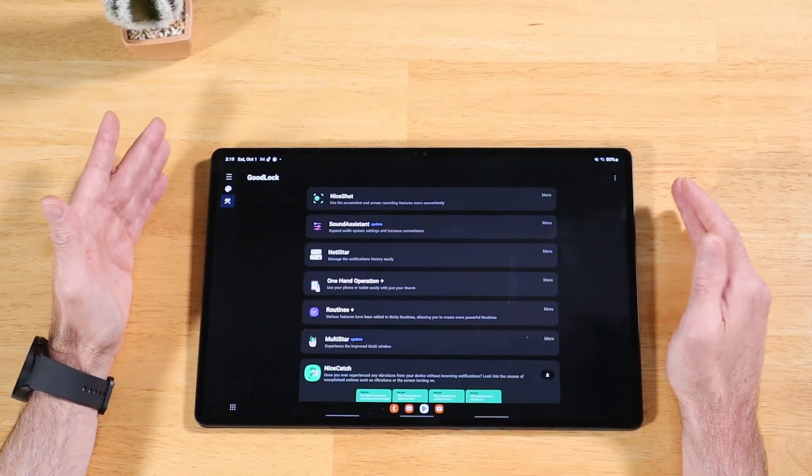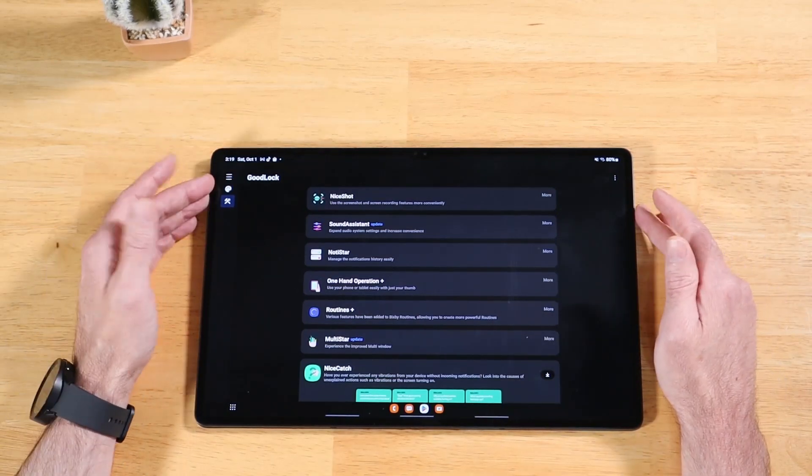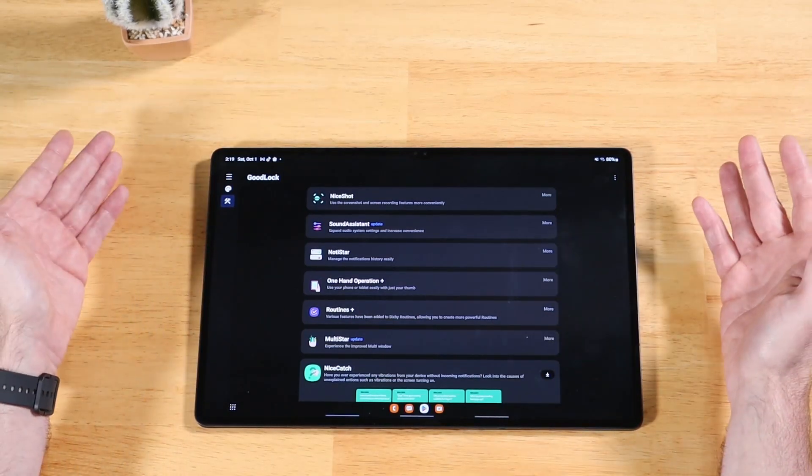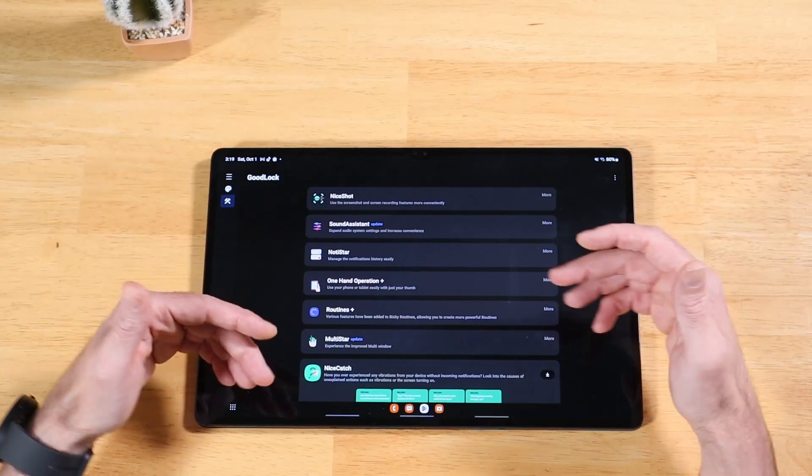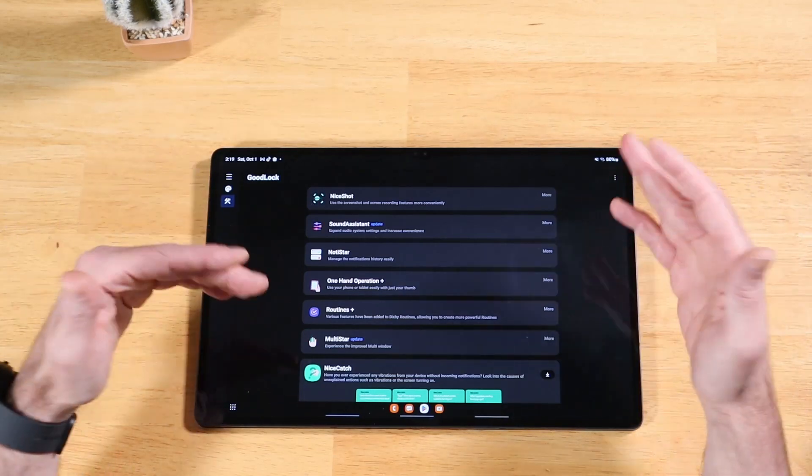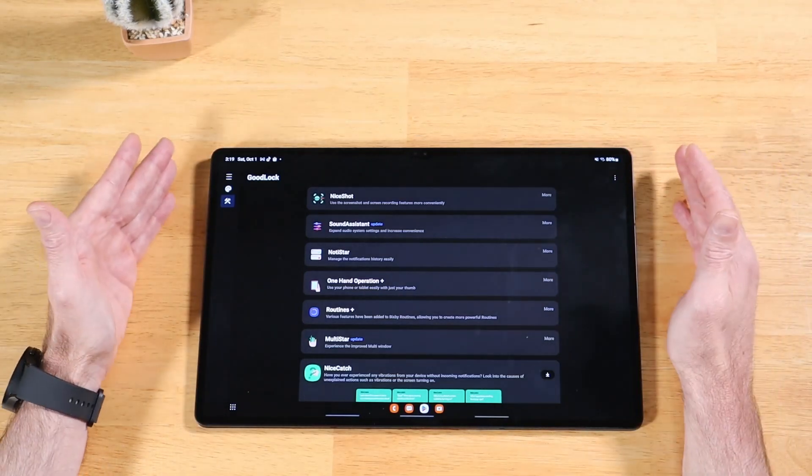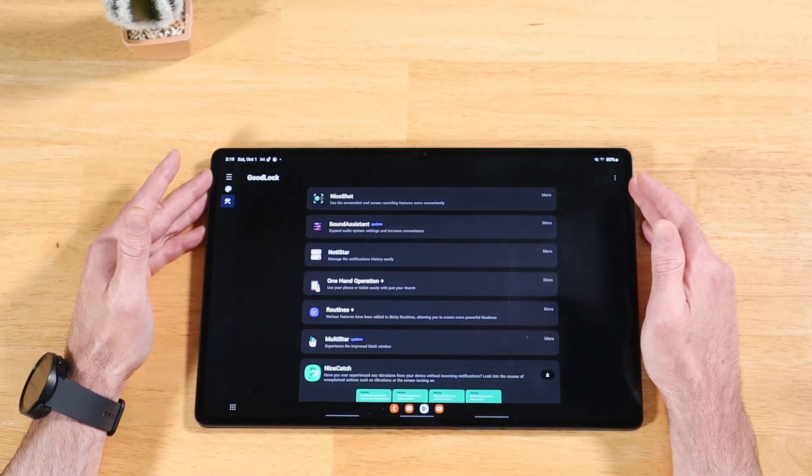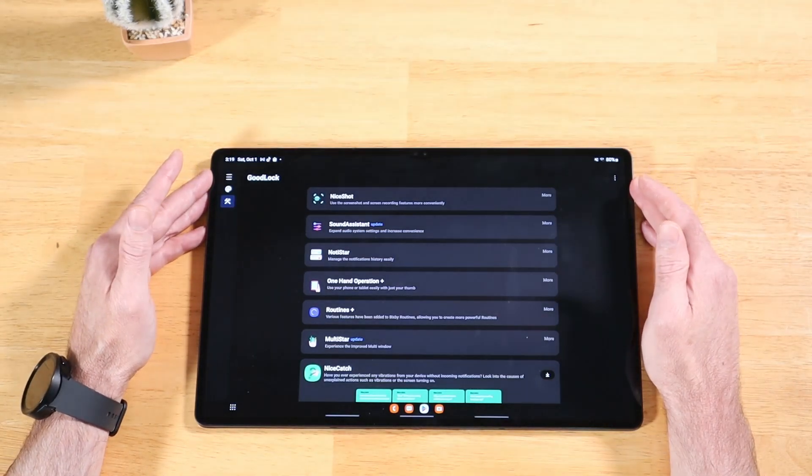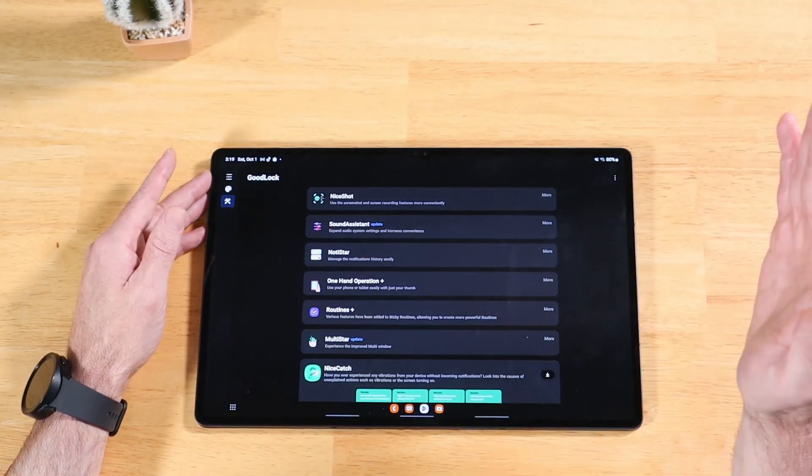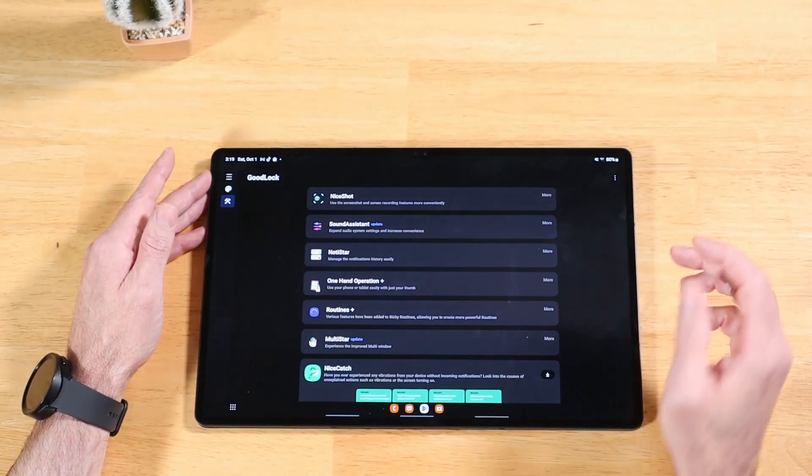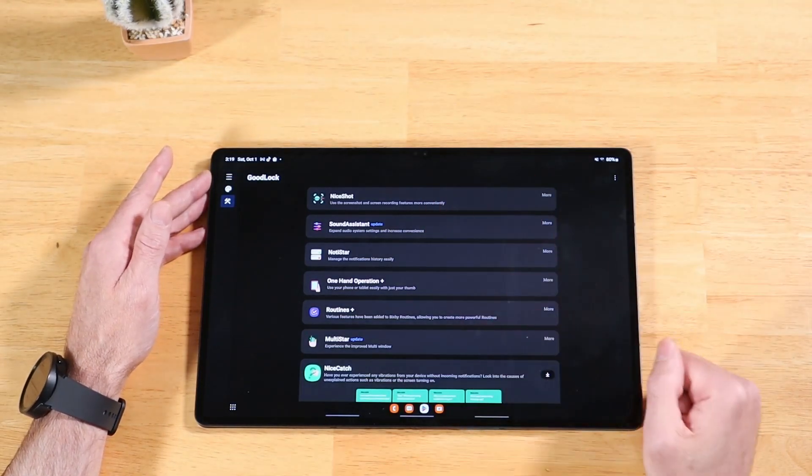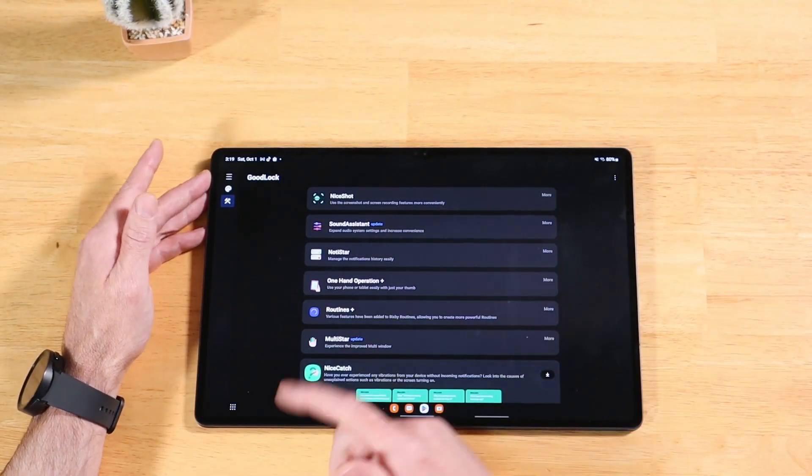Another way to install GoodLock is to just grab the modules from an APK site, like APK Mirror, or you can go to XDA Developers. You can search for each one of the modules and download them individually. The best way is to download them all to your personal computer, plug in your Galaxy device, copy them all over, and install them one by one.